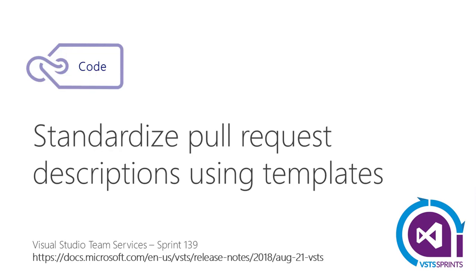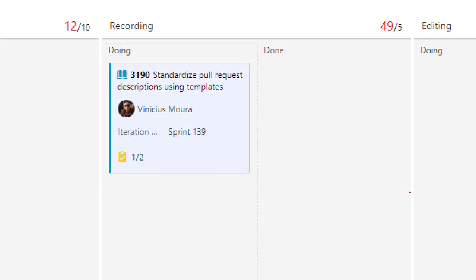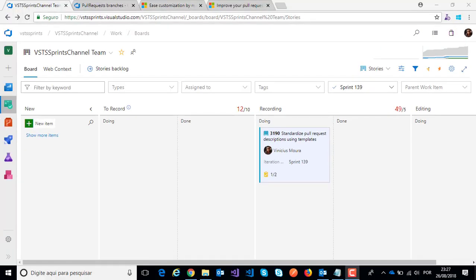Hello everyone, let's start a new video on the VSTS sprint channel. I'll talk about Sprint 139 and this feature: standardize pull request descriptions using templates.